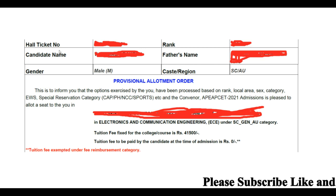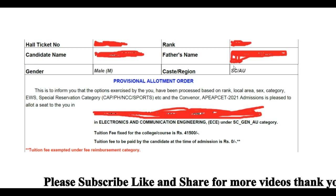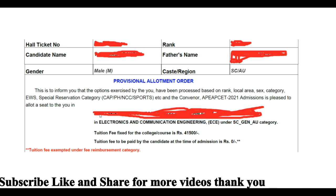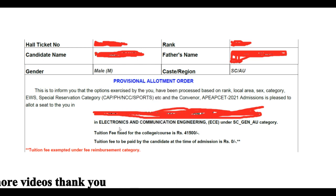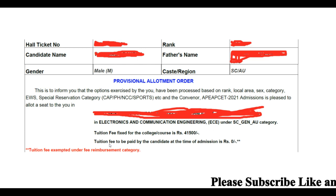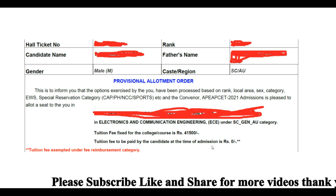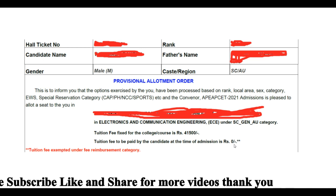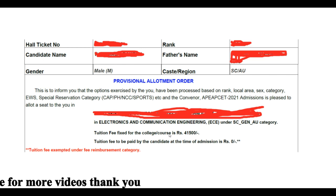This is the candidate — gender, name, and father's name. If you check the citizen rank, the college application fee is ₹41,500. The tuition fee to be paid by the candidate at the time of admission is 0, meaning the fees are paid by the government.